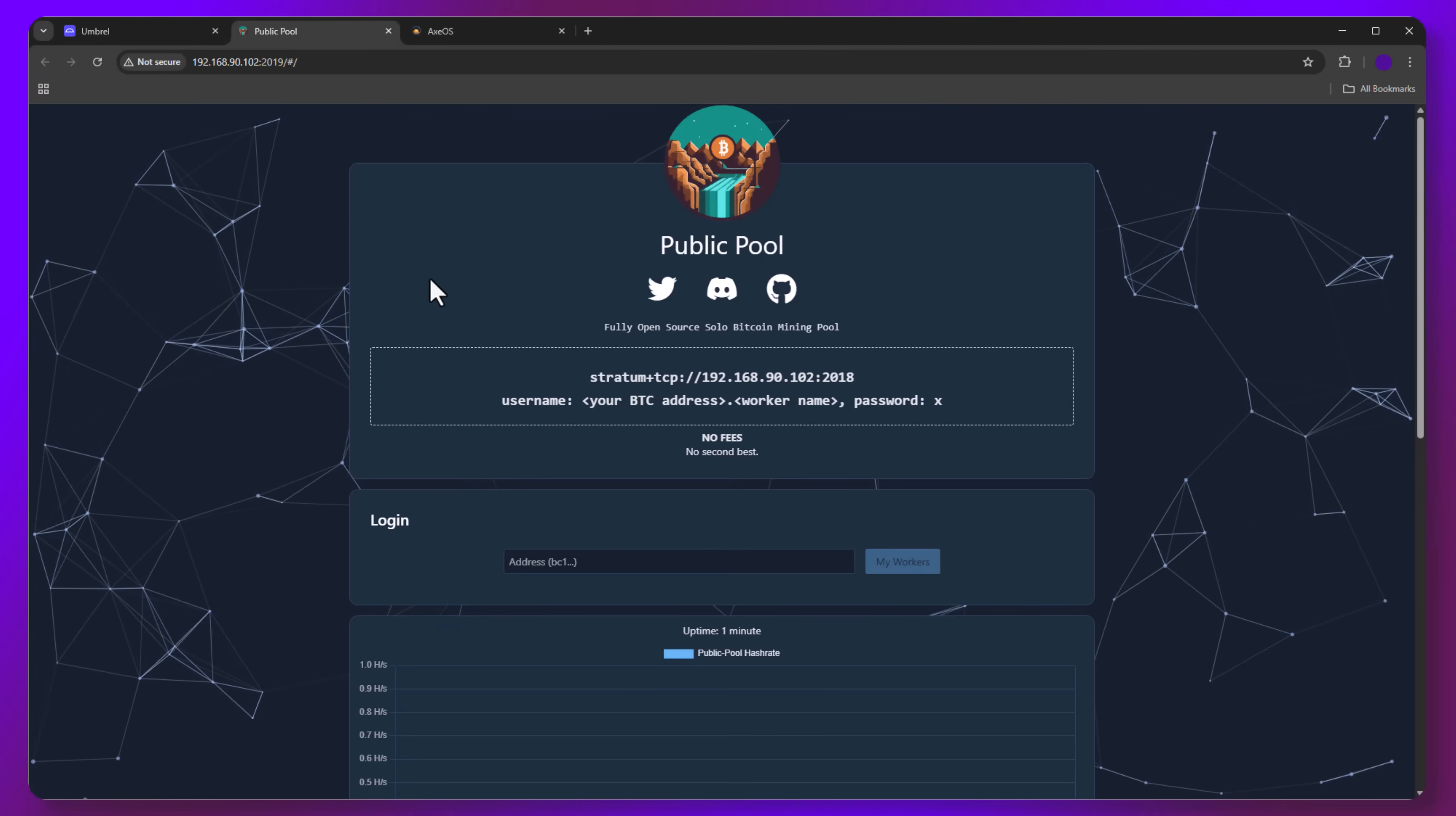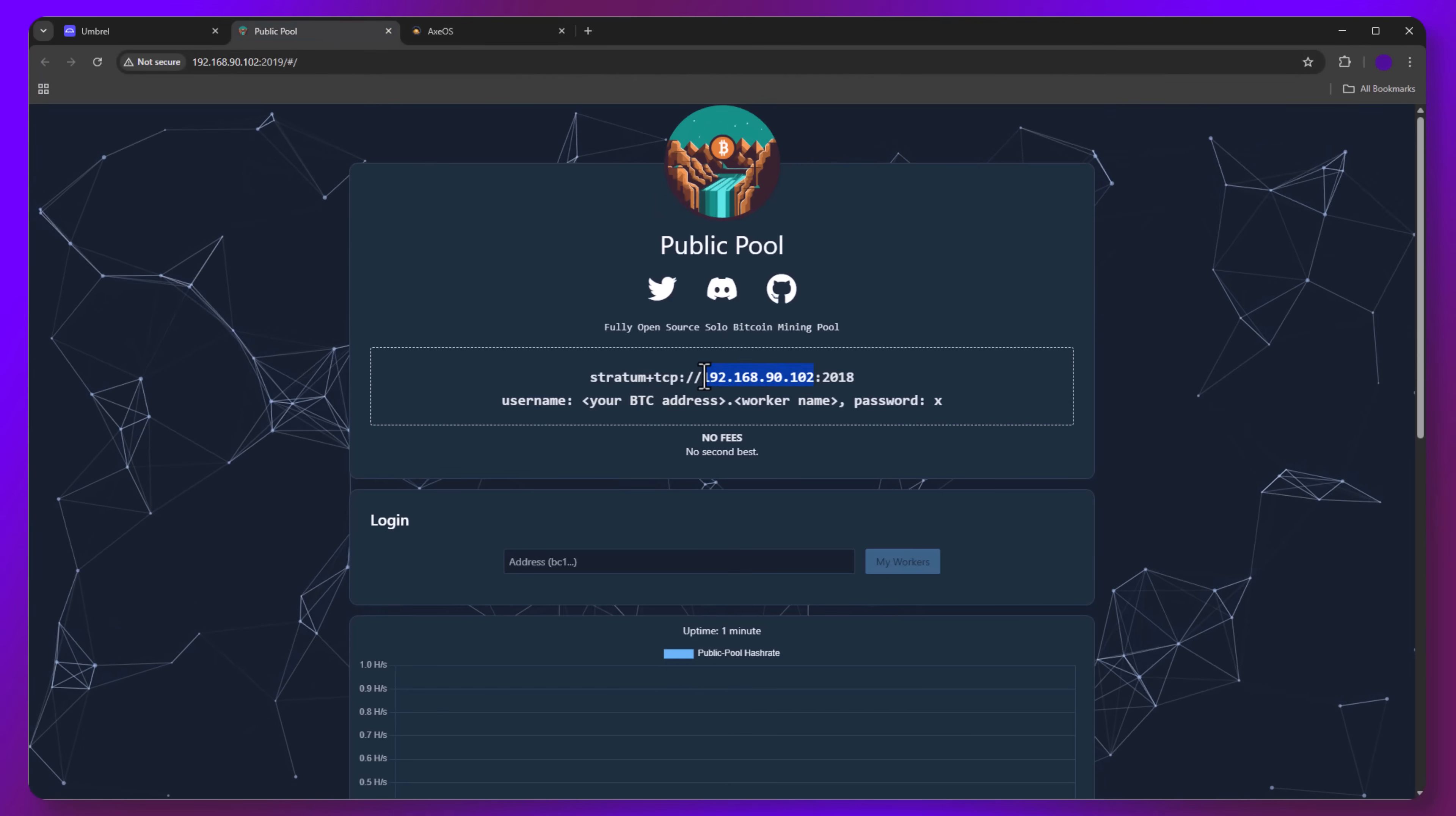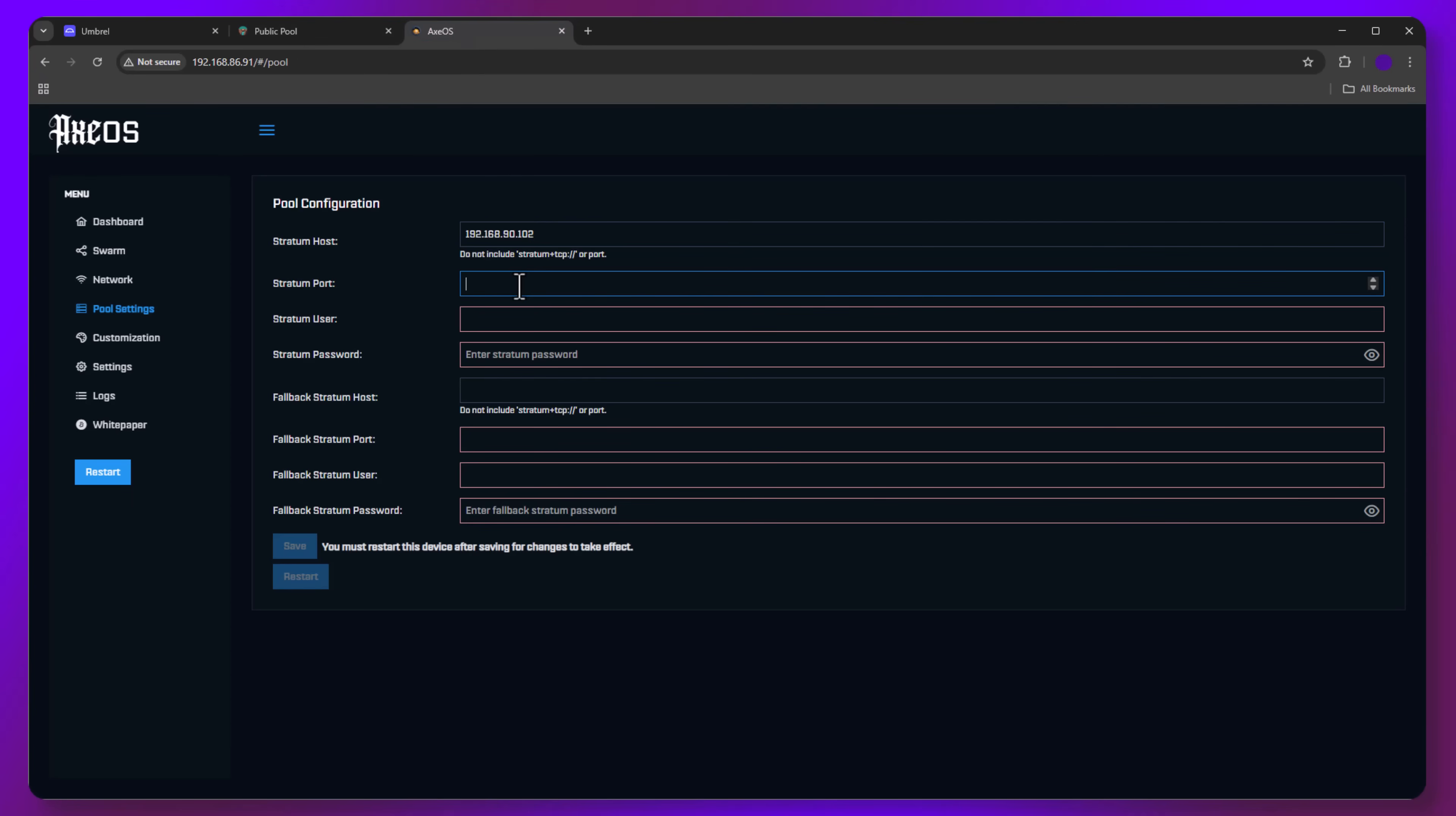Now navigate to the device that will be mining and enter the details. So we're going to go ahead and copy our pool address using our internal IP address and paste that information into our miner. Then we're going to copy the port and copy that into our miner configuration.